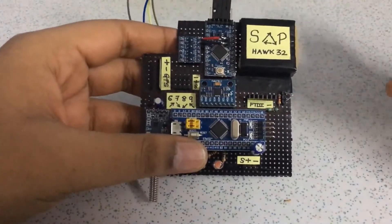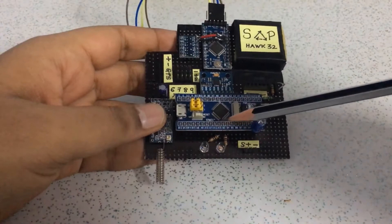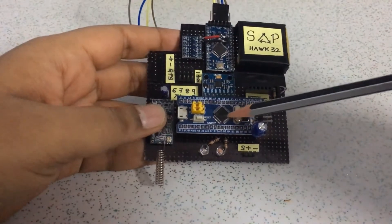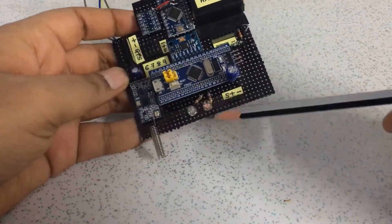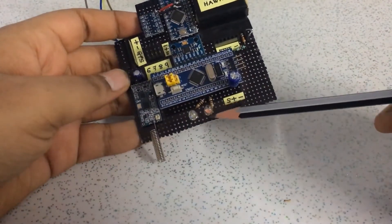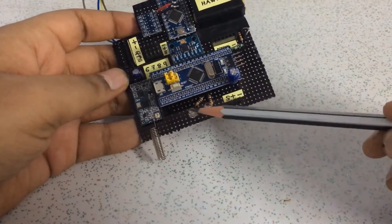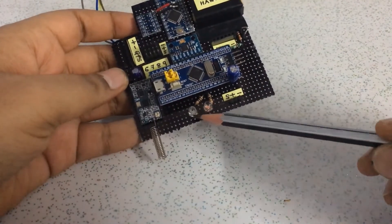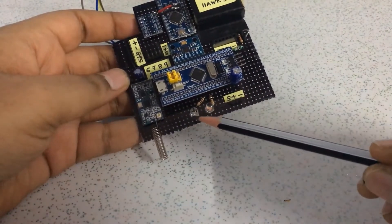I will show you the components. This is the STM32 microcontroller, the main brain. This is the pink LED I am using instead of red LED and blue LED instead of green LED.